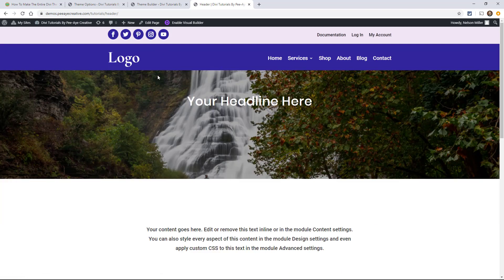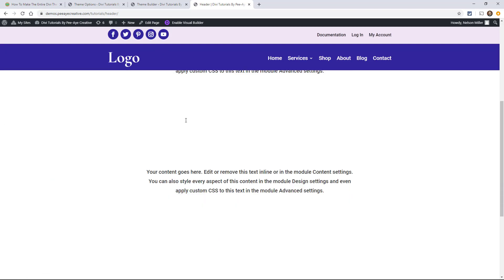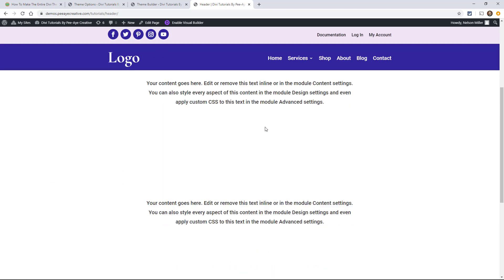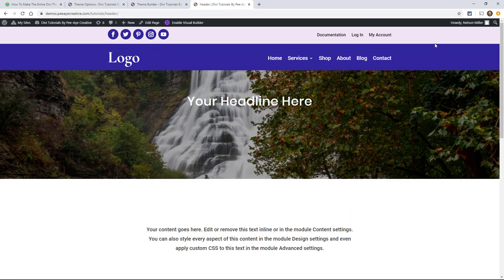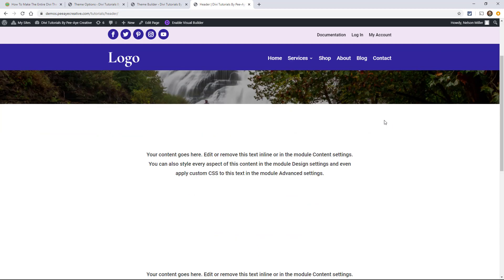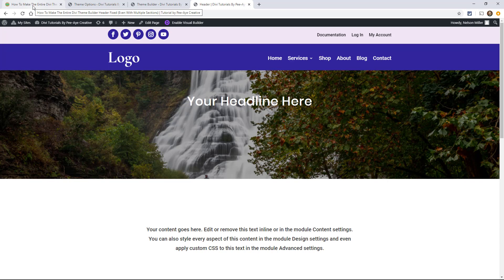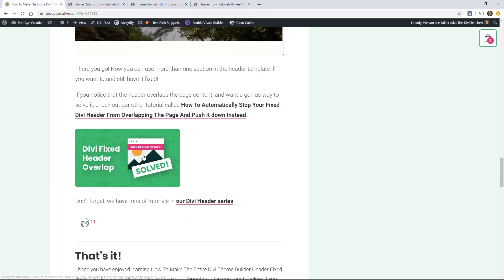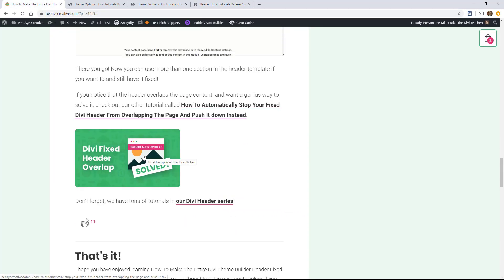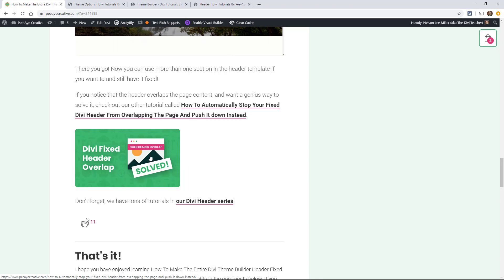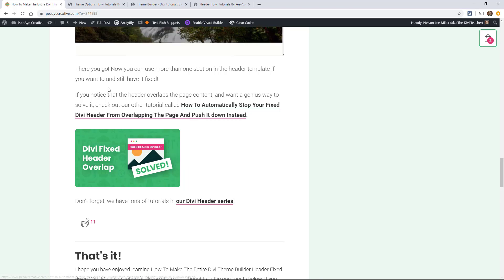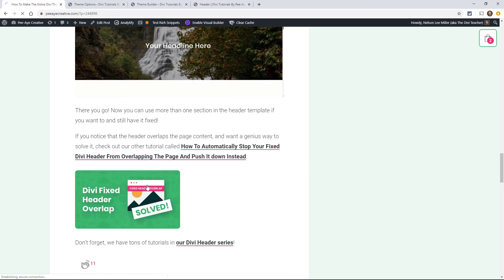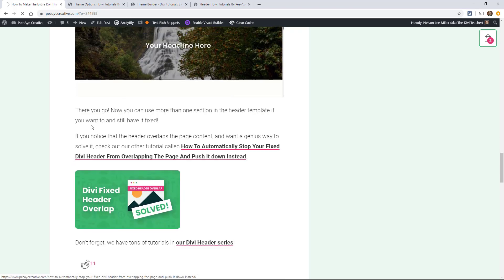Okay. So there you can see that the entire header is fixed with both sections. So you can see that it's overlapping here. You're going to want to check out our other tutorial on that. And that can be found over on the blog post. So if you're watching this on YouTube, go over to this blog post, grab that snippet, and then go check out this tutorial.